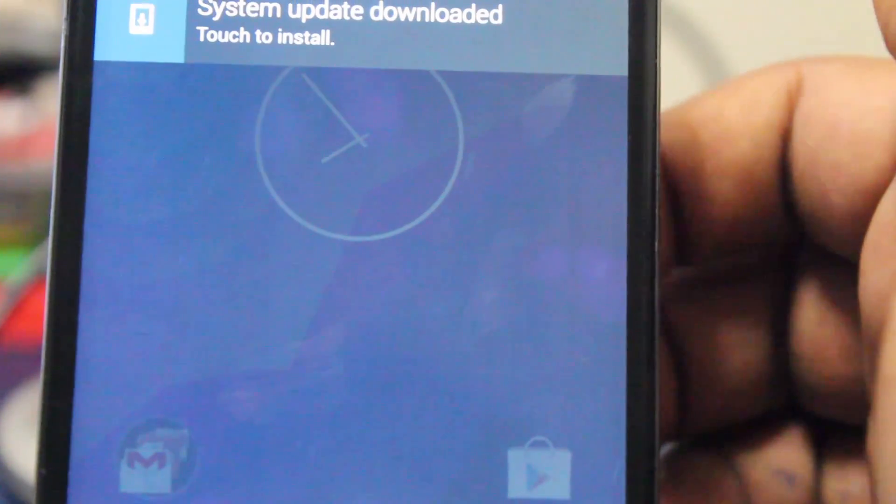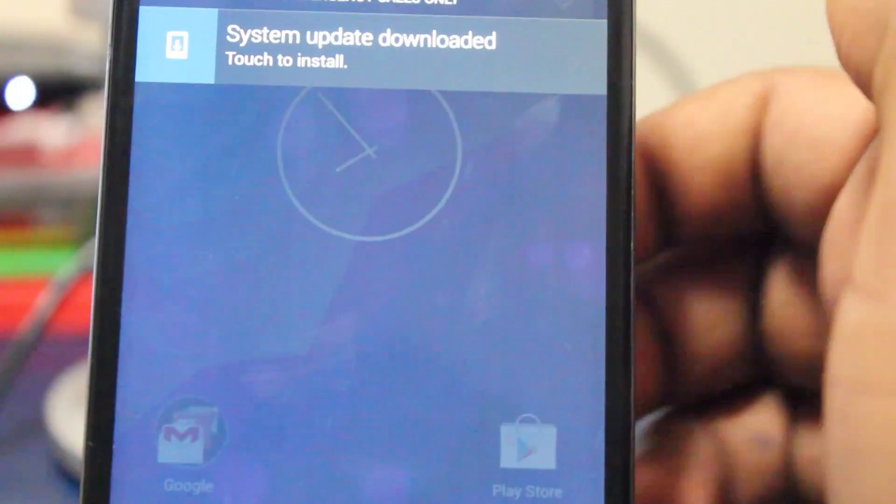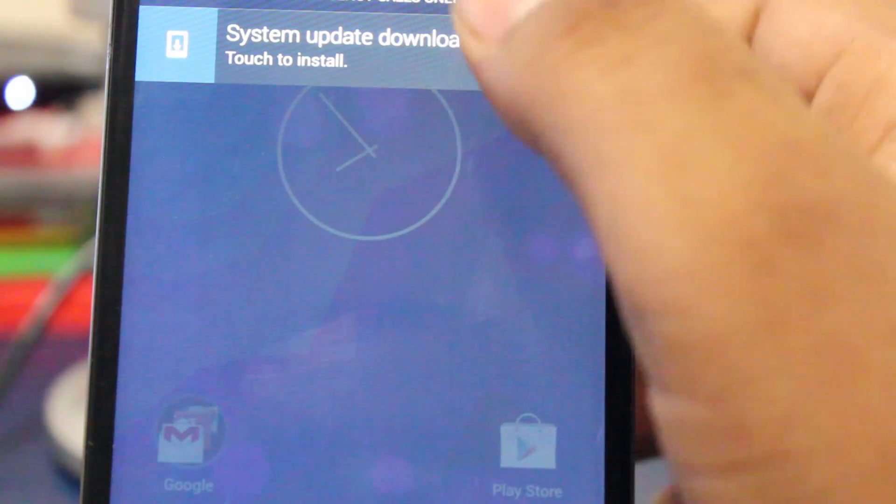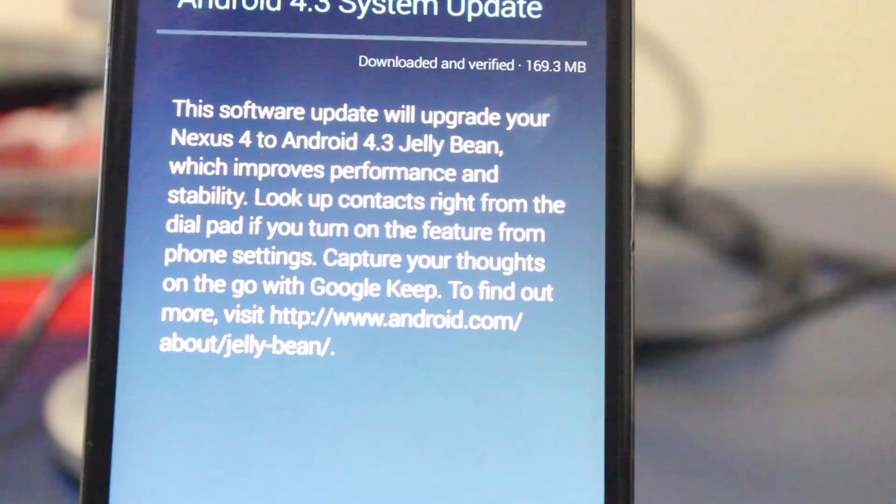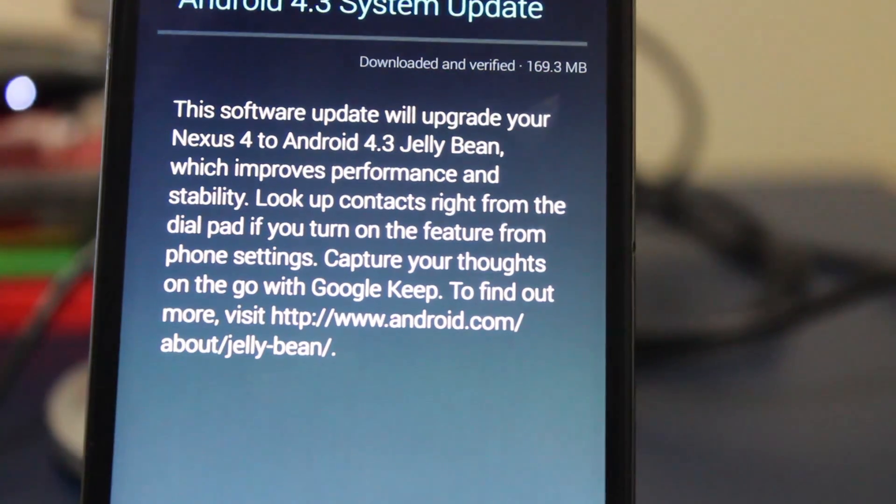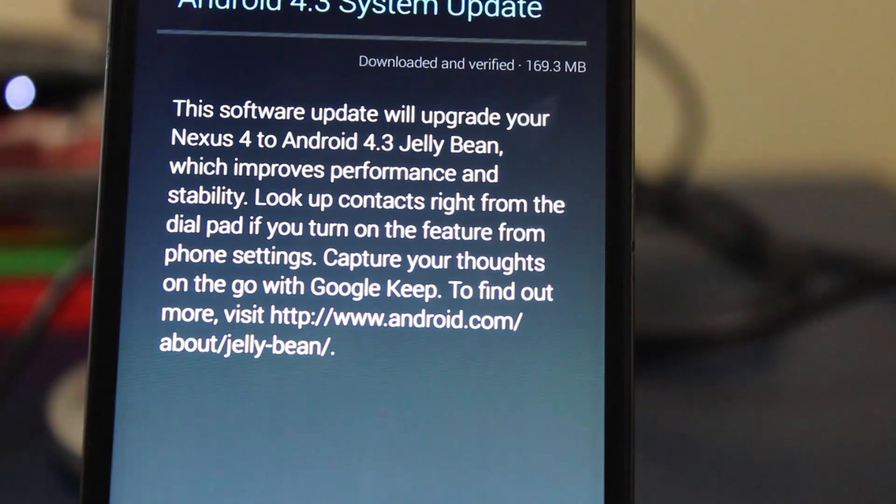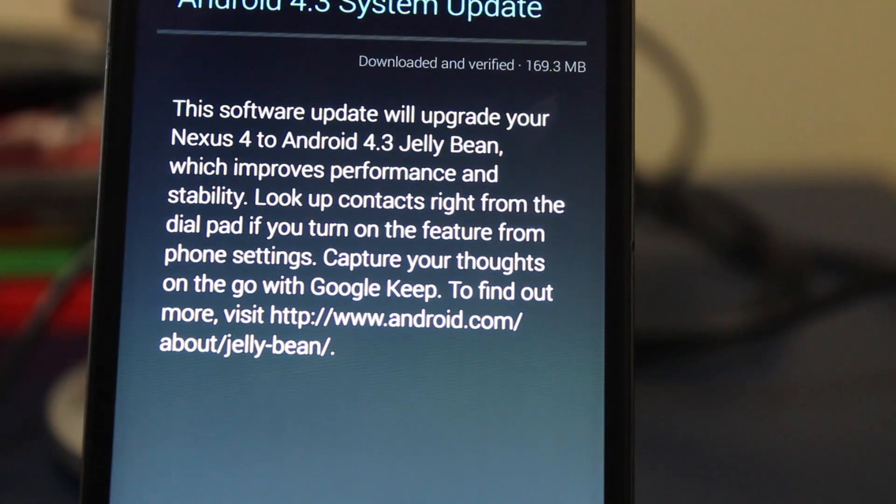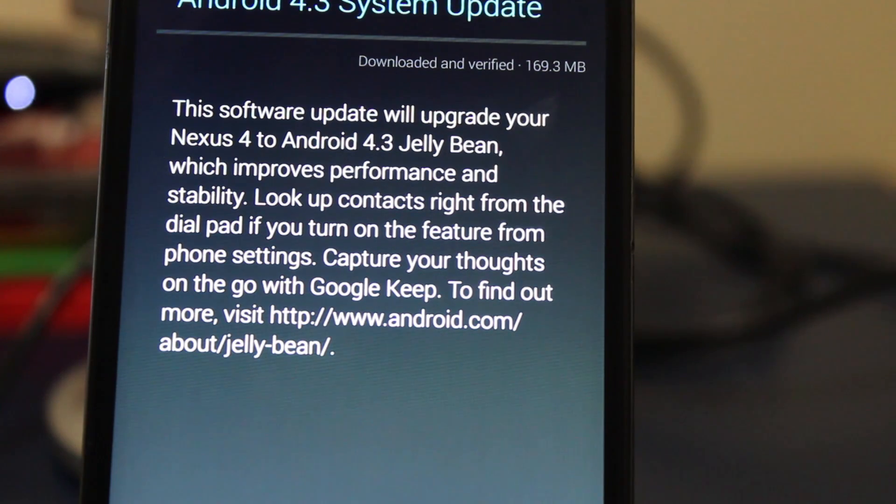As we can see here in the notification drawer, it says system update downloaded. It says the Android 4.3 system update. This software update will upgrade your Nexus 4 to Android 4.3 Jelly Bean, which improved